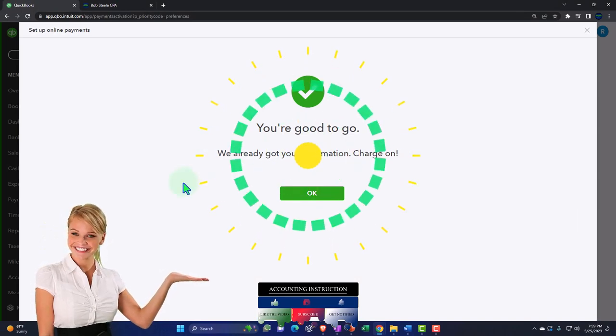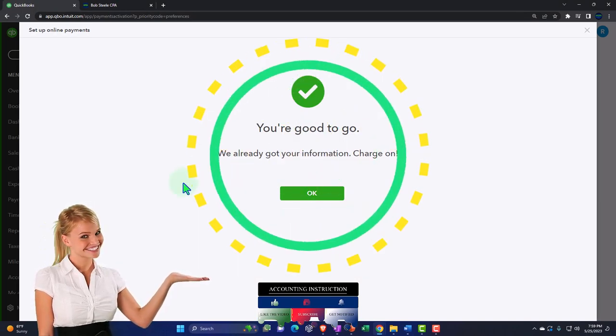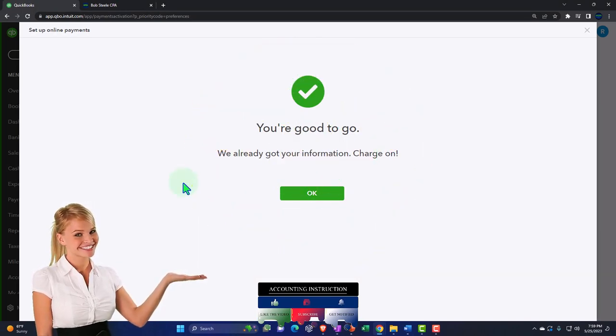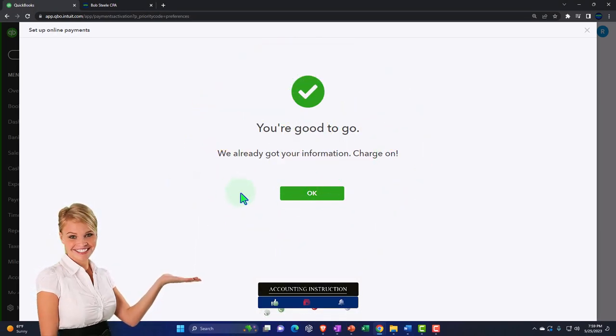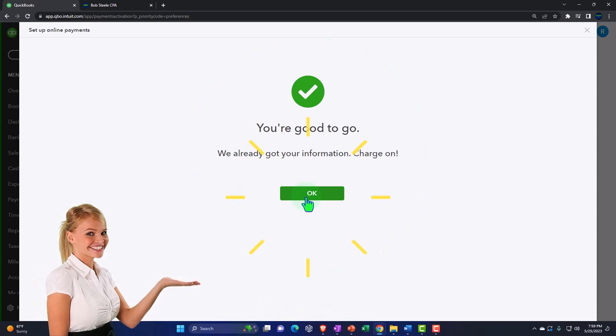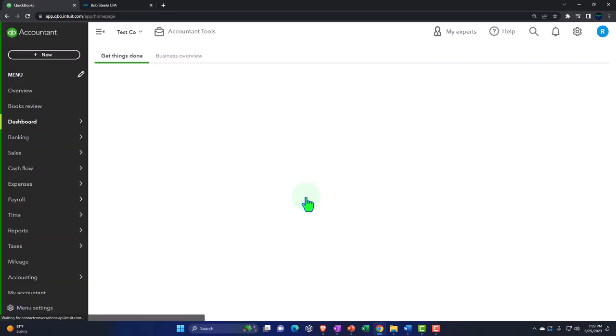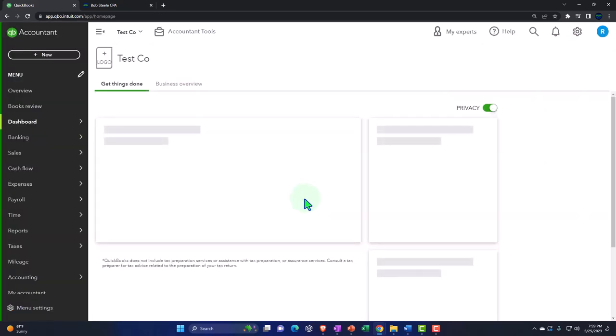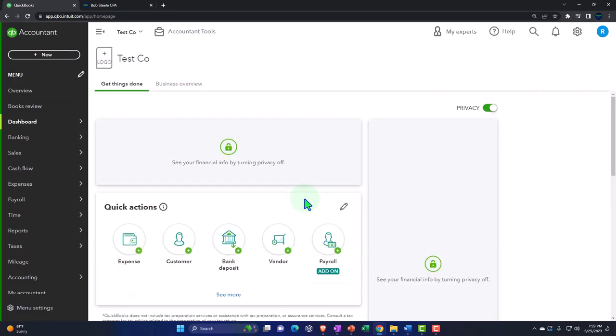And then it says, you're good to go. We already got your information. Charge on. So great. So I'm going to say, okay, that was a pretty easy setup process. So that's the process.